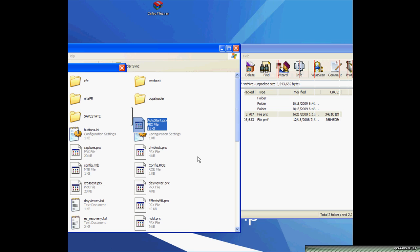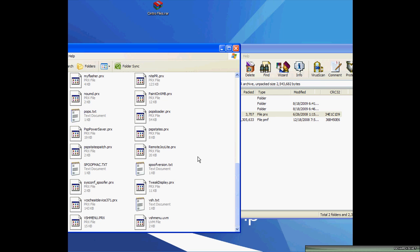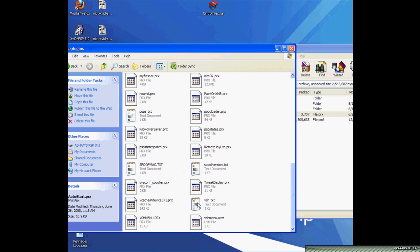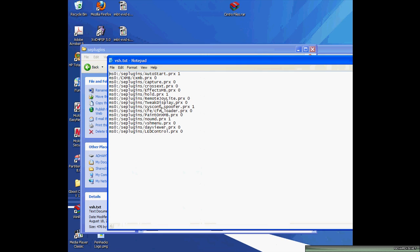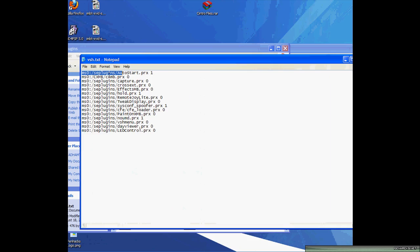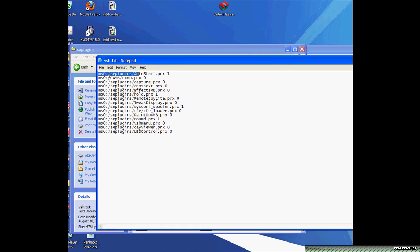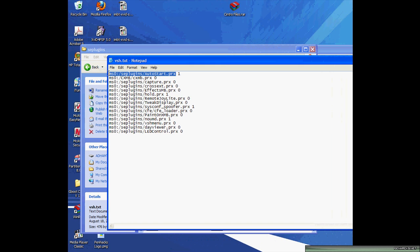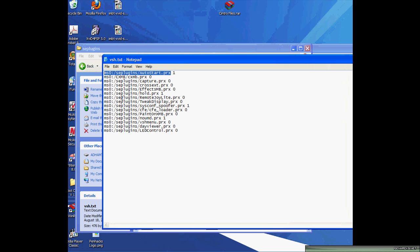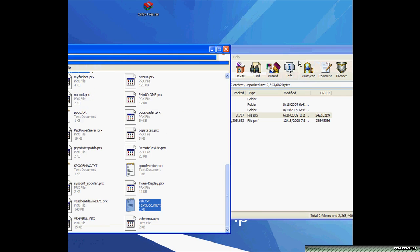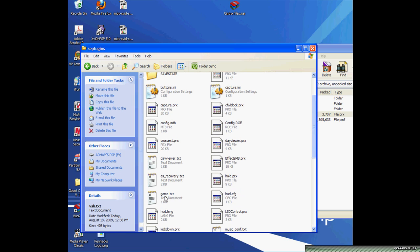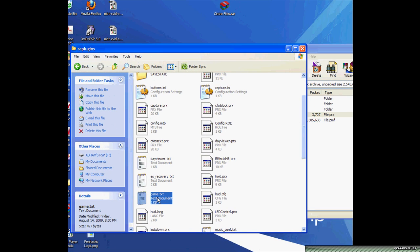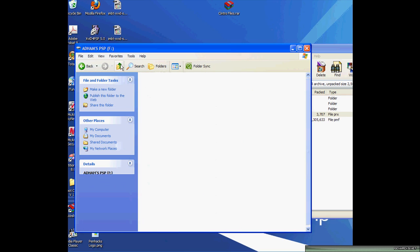You will then want to go and create a VSH.text file in this folder if you have not already created one before, or just open your original VSH.text. You want to add this line here: ms0:/seplugins/autostart.prx. I'll have it written in the description if you need it. If you want to save the file, close it. And you want to add the same exact thing in a game.text. Create one if you haven't already. Just want to add the same exact line. Then you want to go out of seplugins.